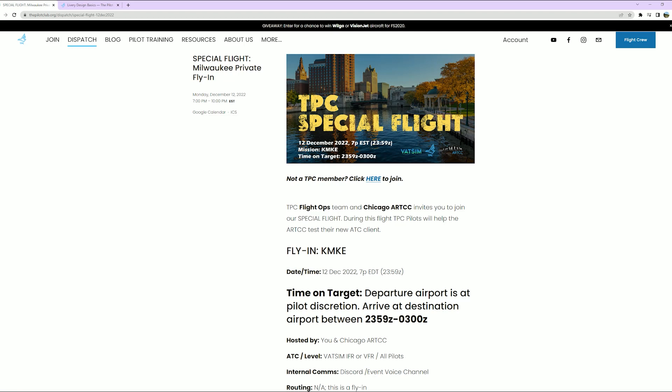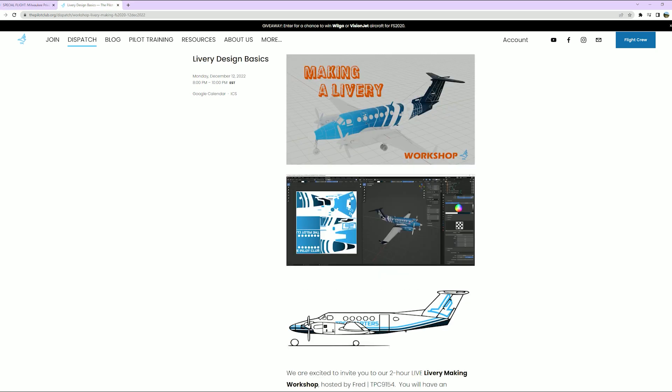First up on Monday, we have a double header. First, TPC Special Flight up in Milwaukee as Chicago ARTCC invites us to join them in a special flight where they'll be testing their new ATC client. Your other option would be Livery Design B6 Workshop hosted by Fred. We'll have an opportunity to ask questions and see the steps needed to make a successful livery in Microsoft Flight Sim 2020.